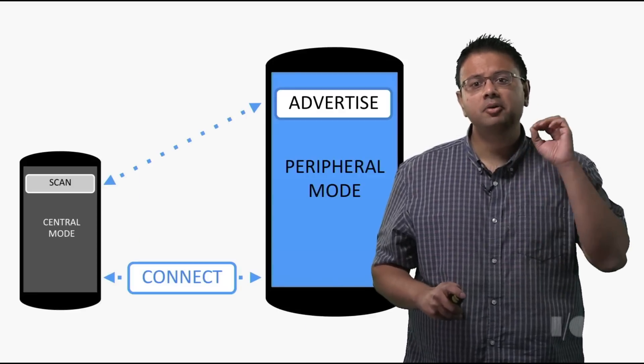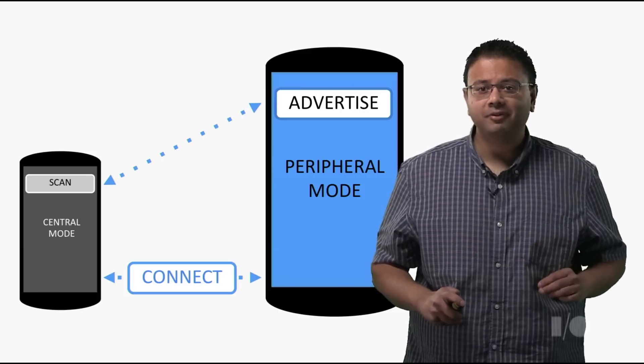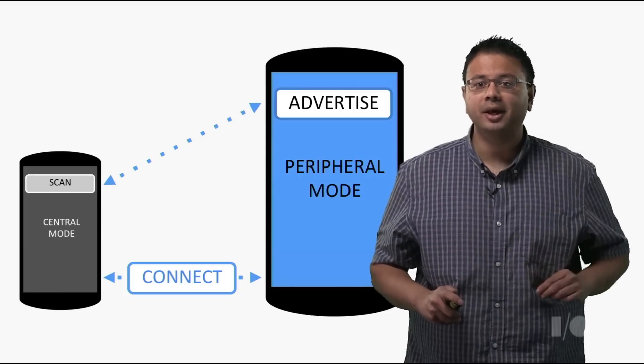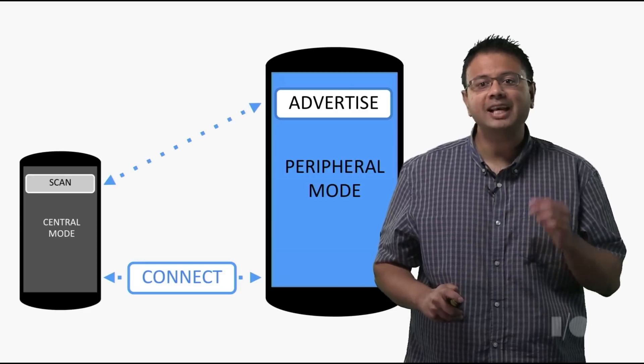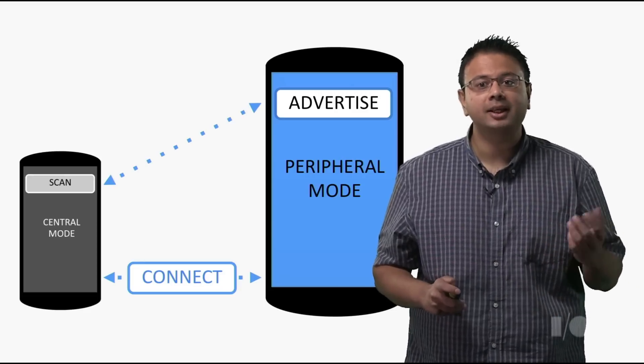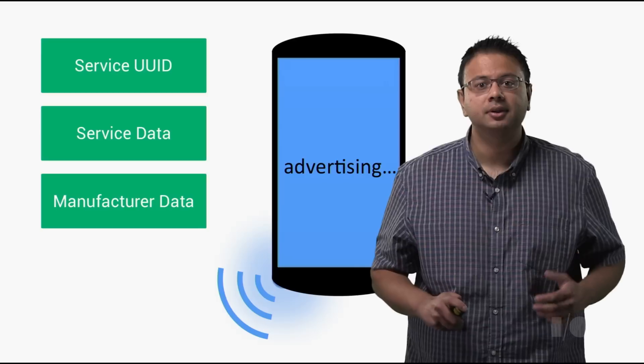We've added peripheral mode too. An Android device can now act as a Bluetooth Low Energy peripheral. It can broadcast advertisement packets and form data connections with other BLE devices.